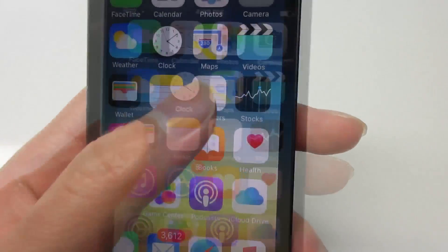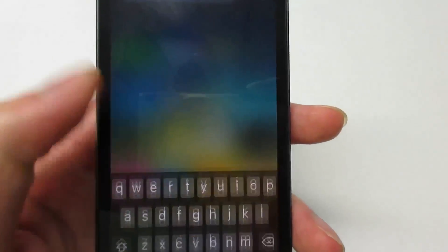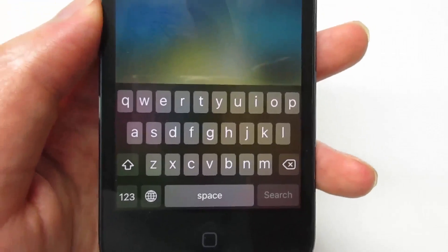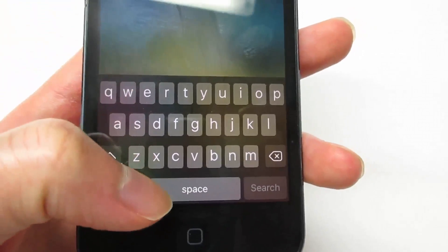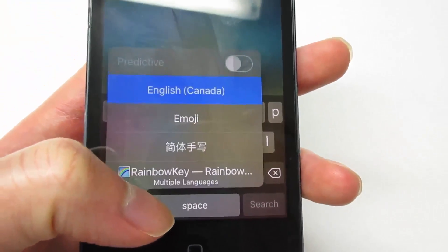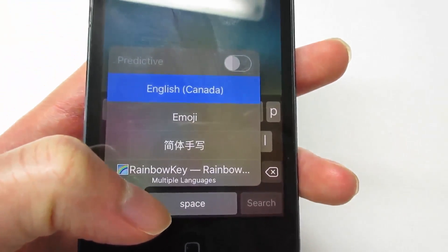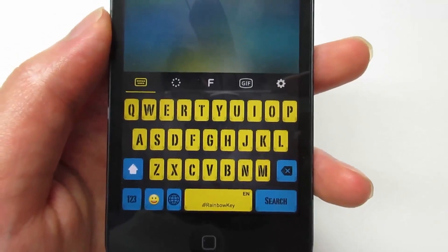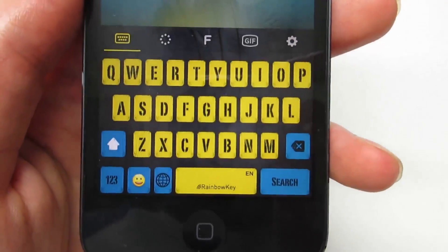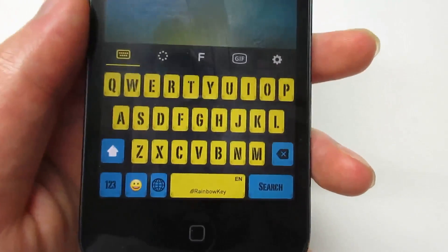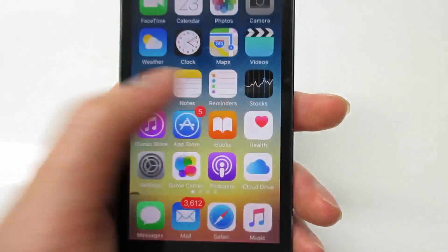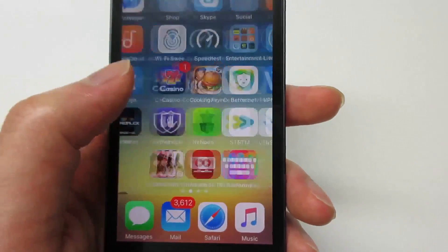Now go back to the home screen, scroll down and you'll see the default keyboard. Hold it and go to Rainbow Key and you'll see your custom keyboard. If you want to make your own keyboard, it's really simple — go back to the app and click Create Your Own Keyboard.